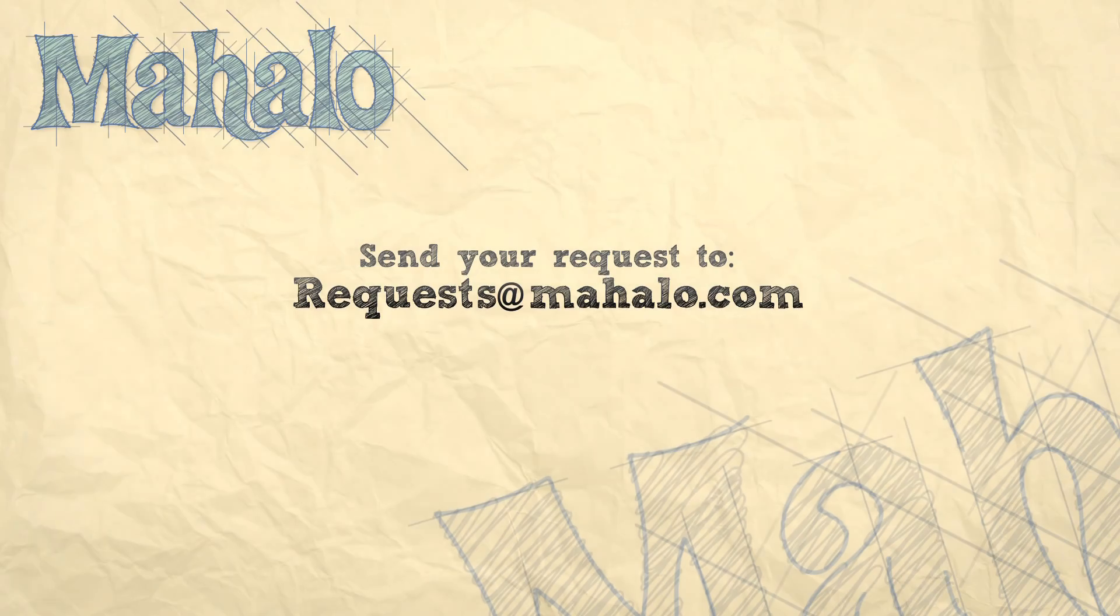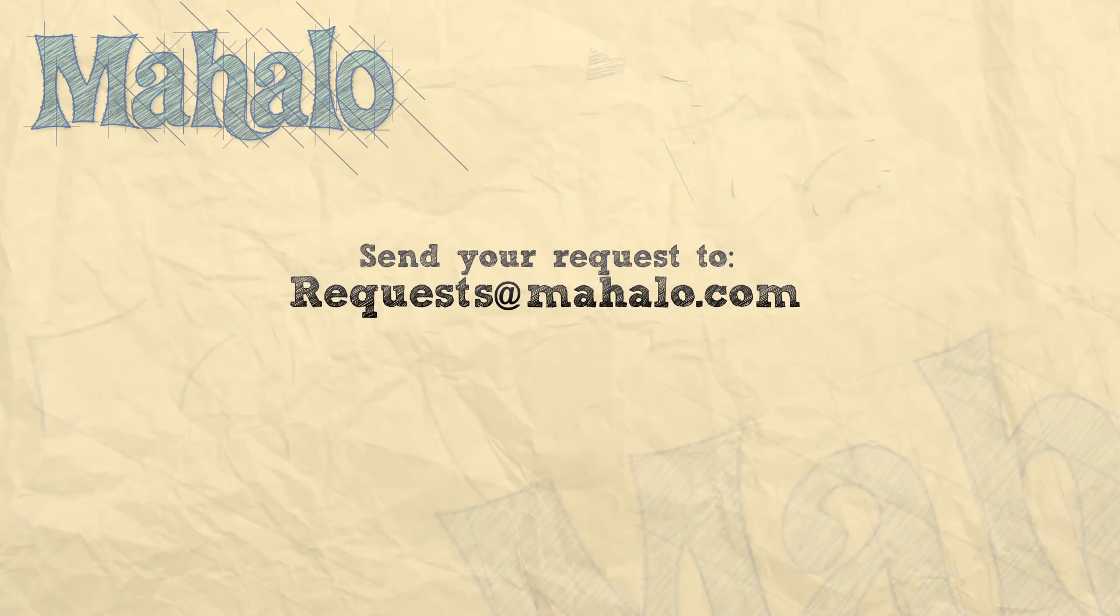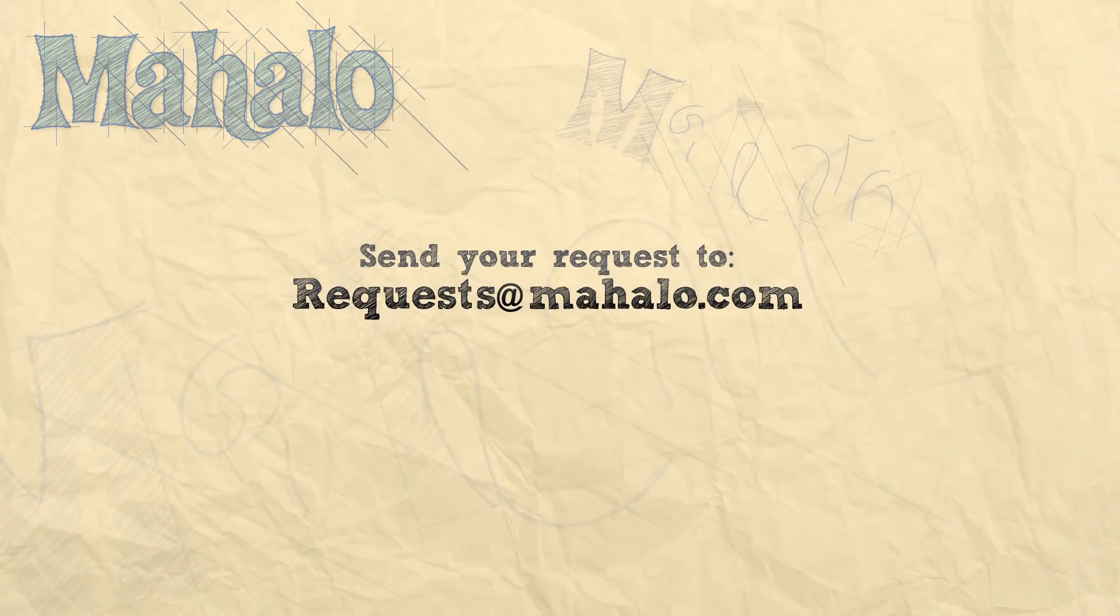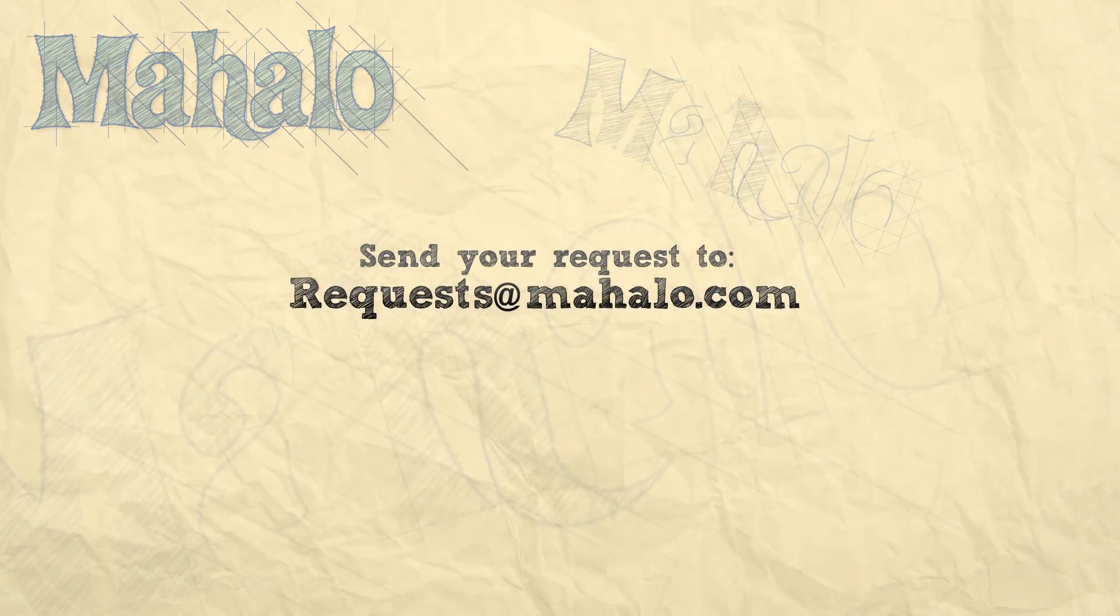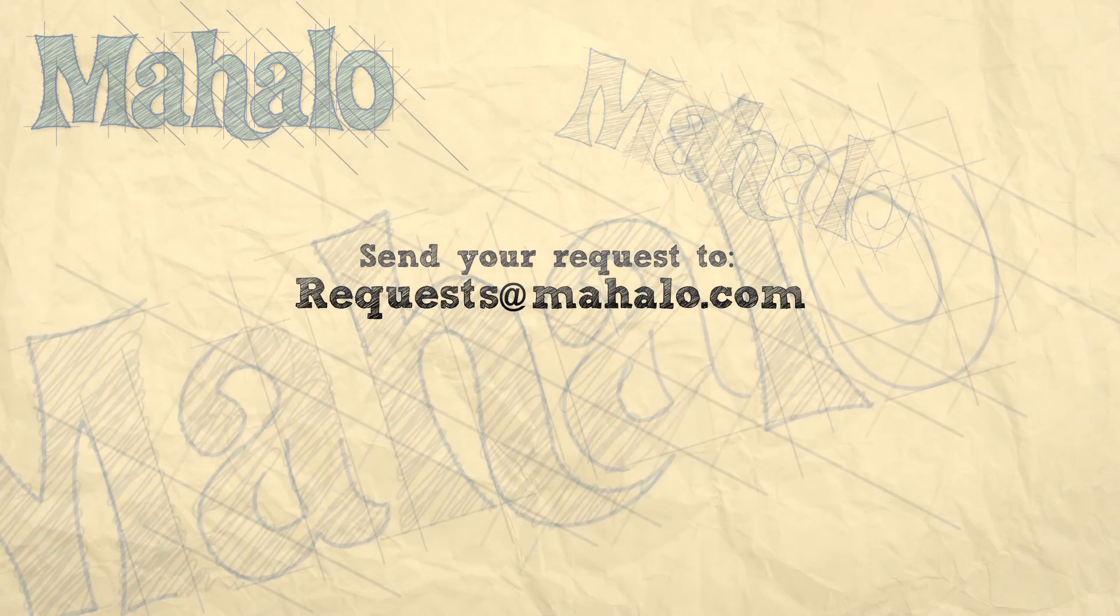Well, that's all for the index color mode. If you have any questions, please send them to requests at mahalo.com, and please remember to comment, rate, and subscribe below. Thanks for watching.